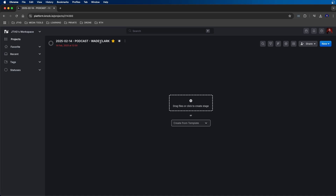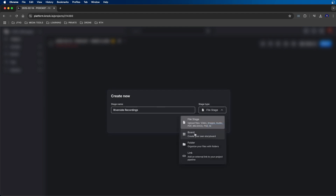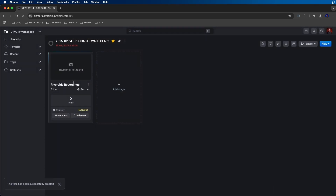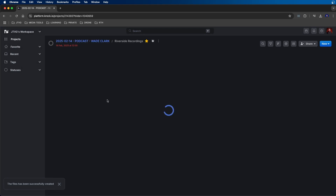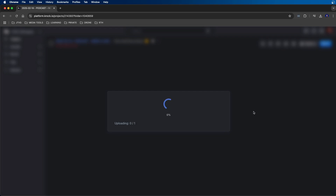Inside each project, you can add what are called stages. We can click on the create stage button and name our stage. Let's create a stage for our Riverside recordings, since that's what I use to record my podcast episode, and I'm going to upload the raw footage to the stage. From the right side there are stage types — you can choose from file stage, board, folder, or link. I'm going to choose folder for this one, then click create step. Once created, we can click on it to go inside, and then click and drag our raw videos from Finder to upload them to Kroc.